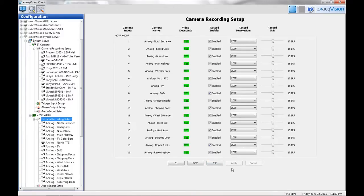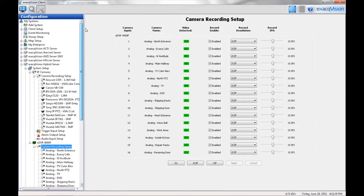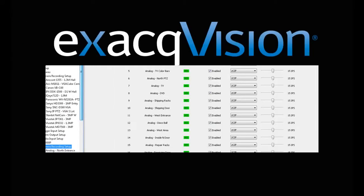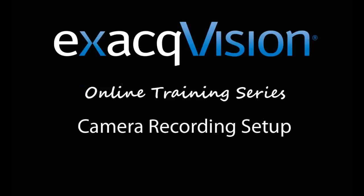You can view camera information from all of your servers if you have the Enterprise Server option installed.